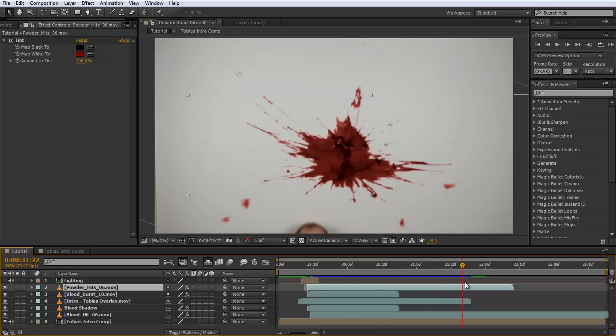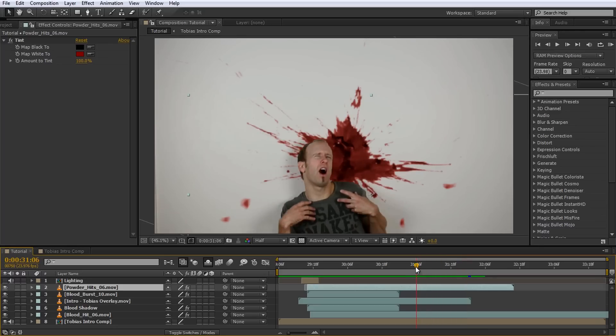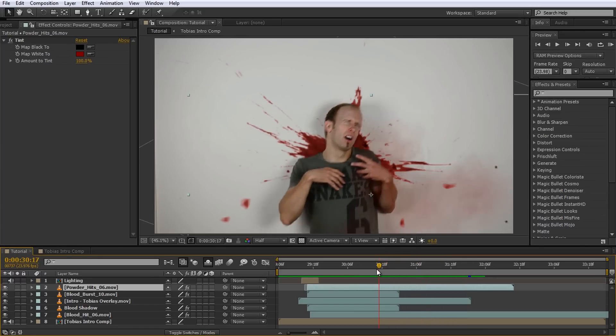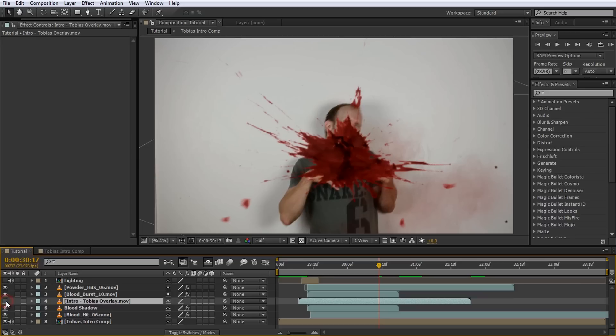It's already quite a cool effect but let's get to what you're actually here for. Smearing the blood along the wall as I slide down. For this, not surprisingly, we will use an effect called CC smear. Go to the time position where you want the blood hit to start being smeared down the wall and disable any layers that sit on top of it so you can clearly see what is going on. I will disable my overlay layer where I've rotoscoped myself out.